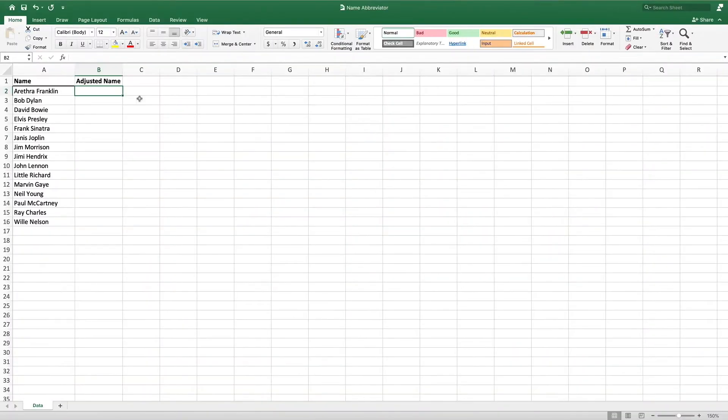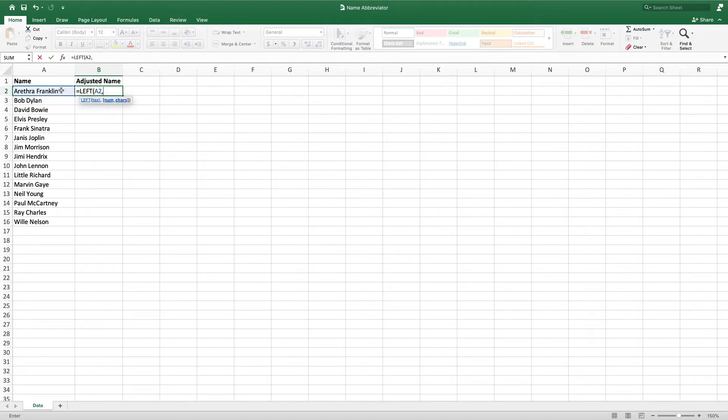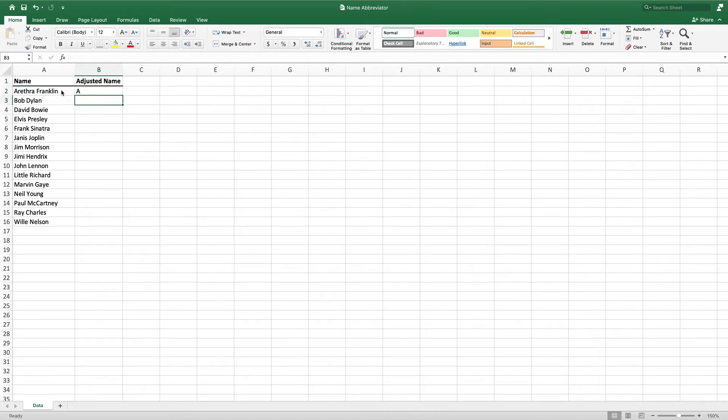Our example contains a single column with individuals' full names. To extract just the first letter of the first name, we use the LEFT formula. The first parameter in the LEFT formula is the cell containing the value we would like to modify. In this case, that would be the name in cell A2. The next parameter of LEFT is how many characters from the beginning we would like to extract. In our example, we only want the first letter, so we will enter one for this parameter.